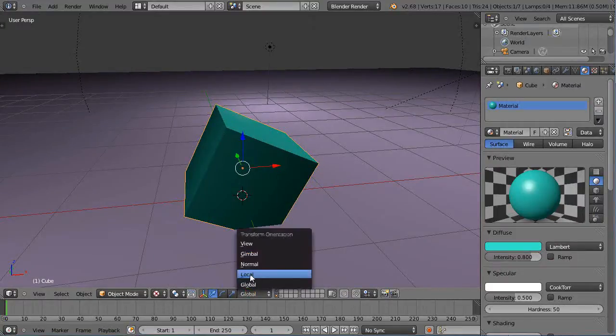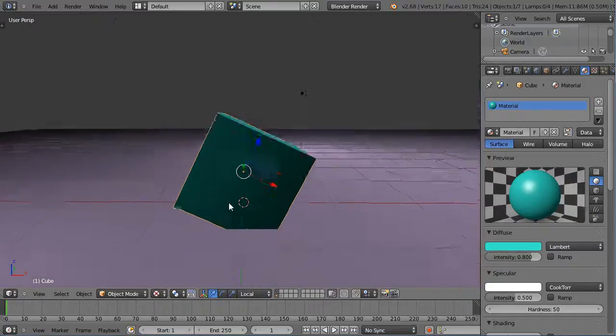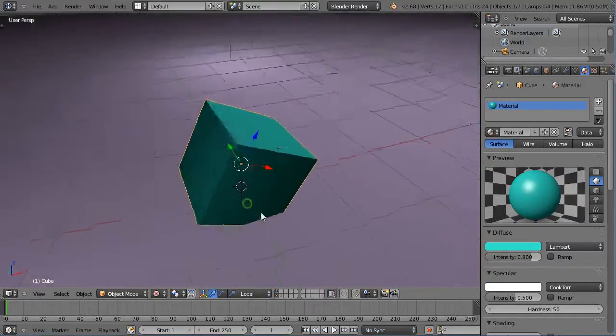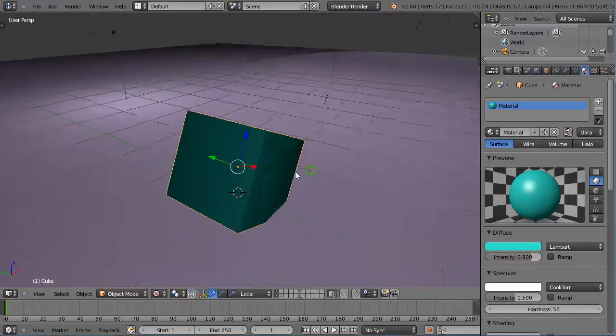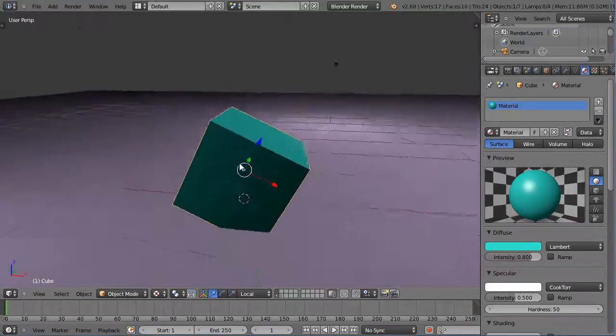If I look at local though now, it's reflected the position of the object itself. Here's the local Z pointing in that direction, and local X and local Y.